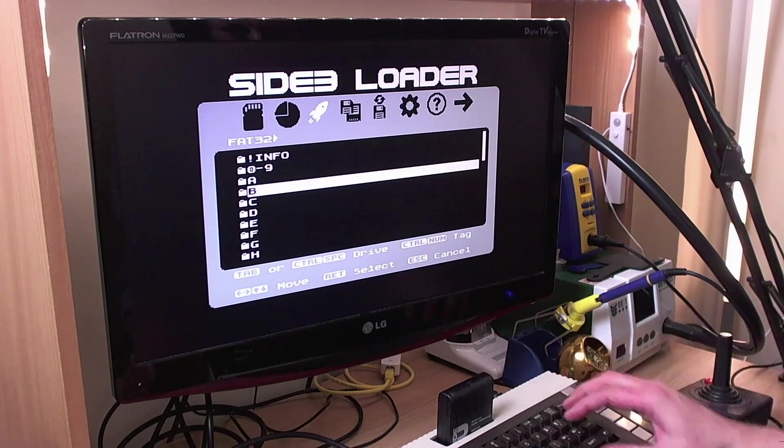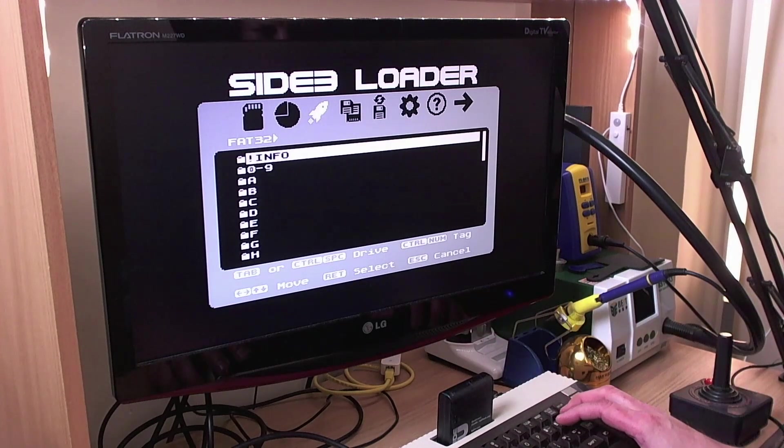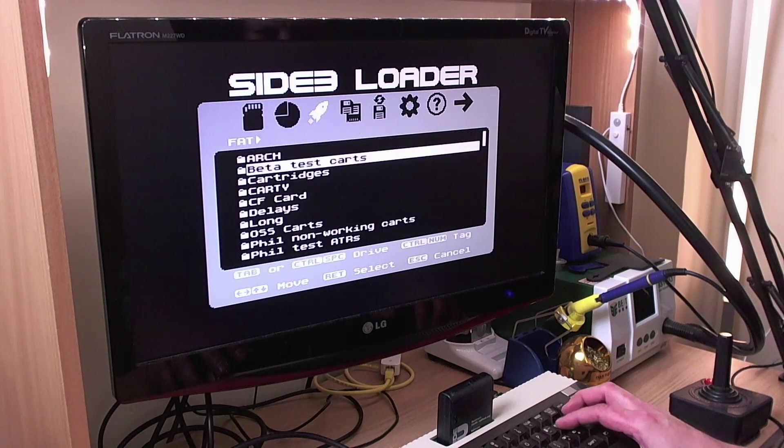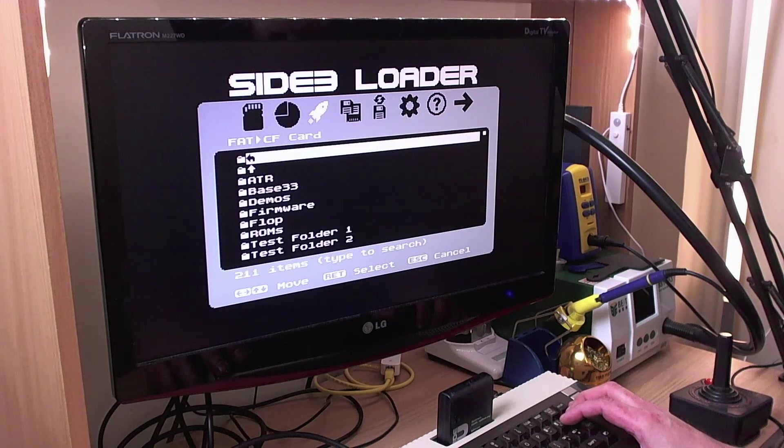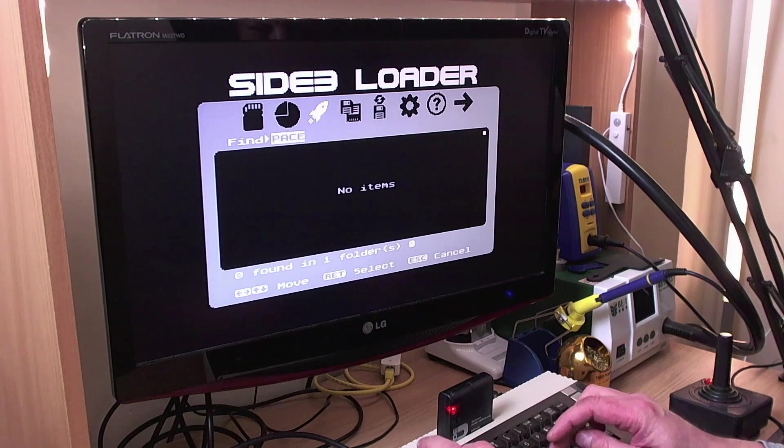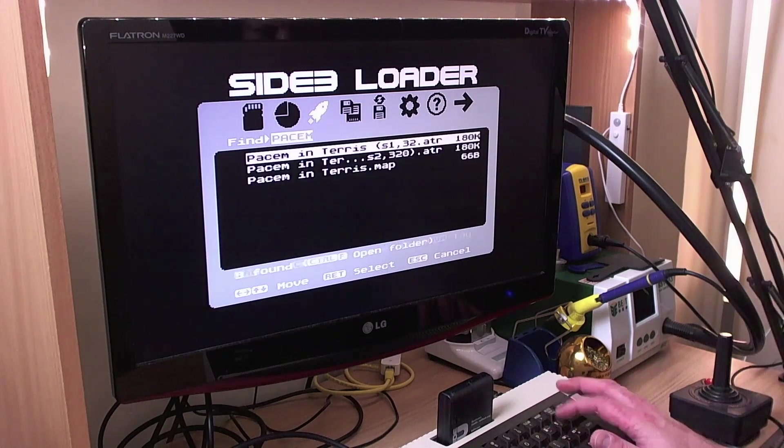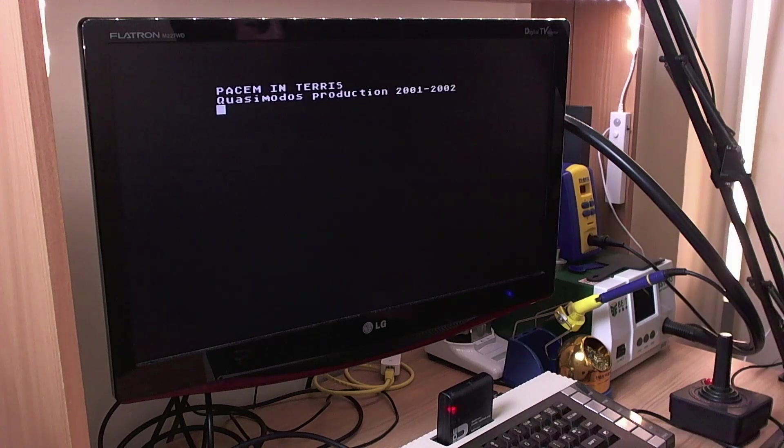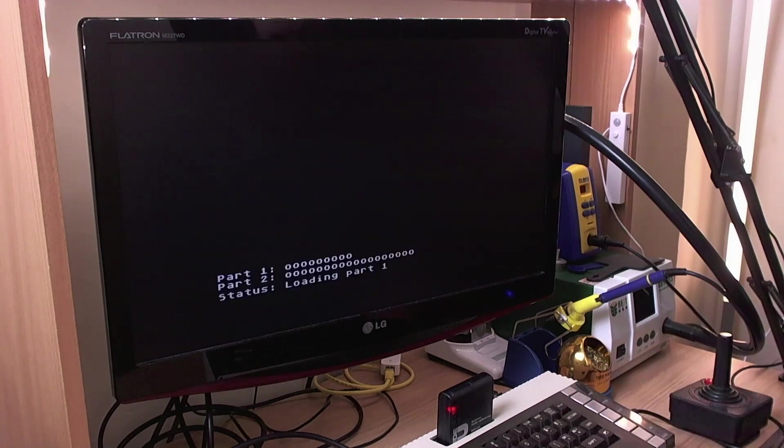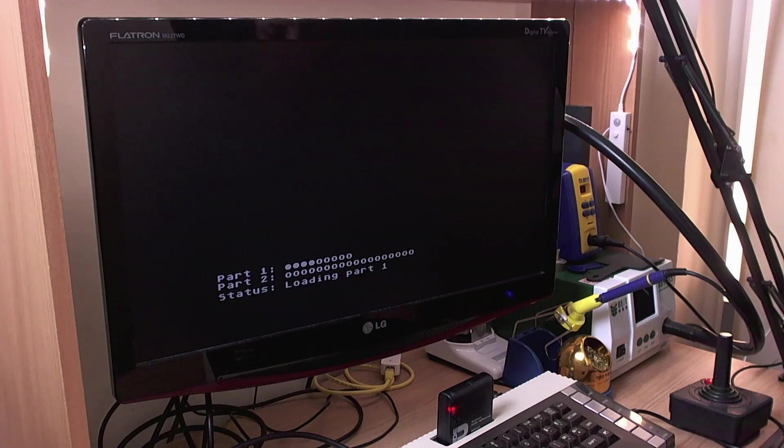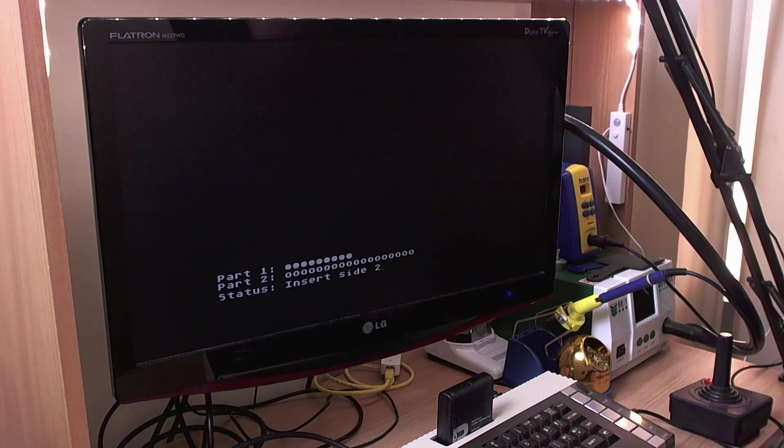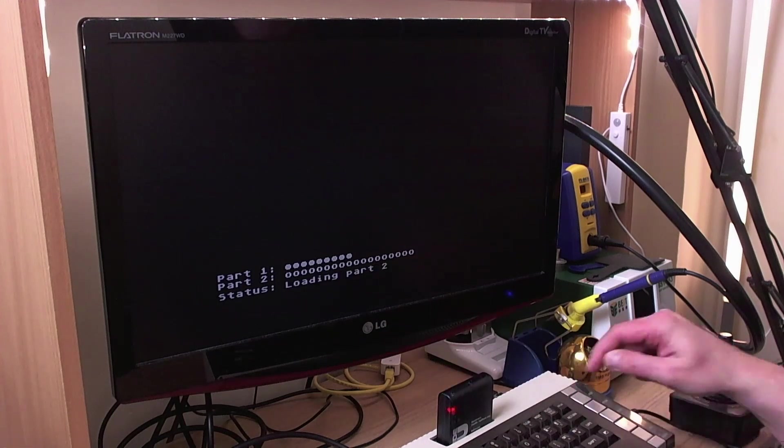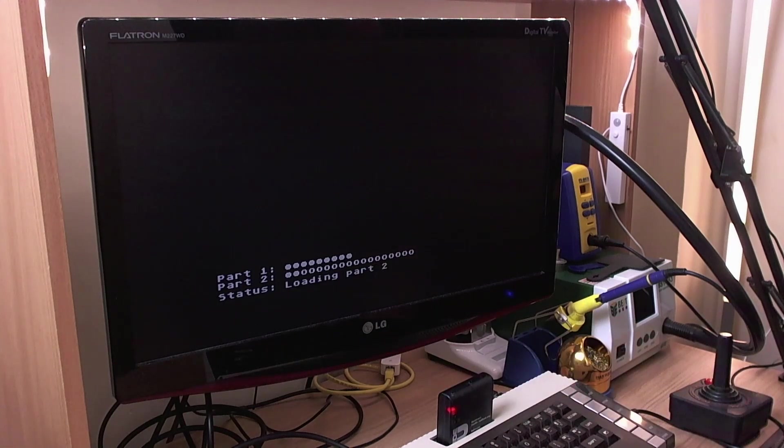And of course you have your disk swap button of course as normal. We'll just quickly show you that just to prove that it works. So we'll look for the old Packerman Terrace. Start that off. Press enter. Loading part one. It's asking for side two. Press the button. Hit enter. And there we go. It's loading part two.